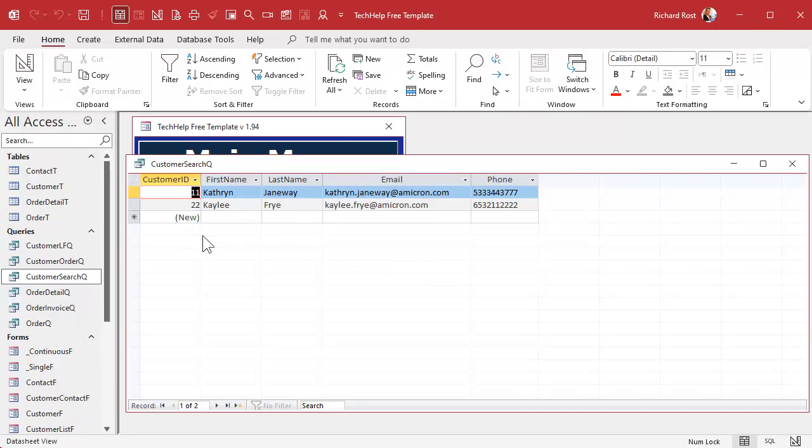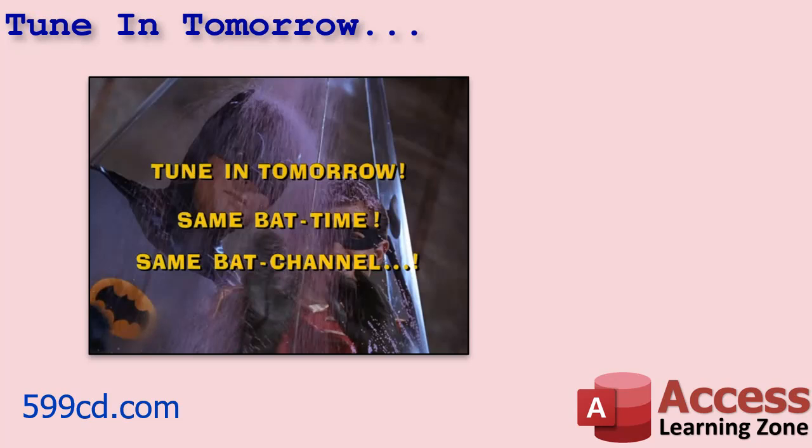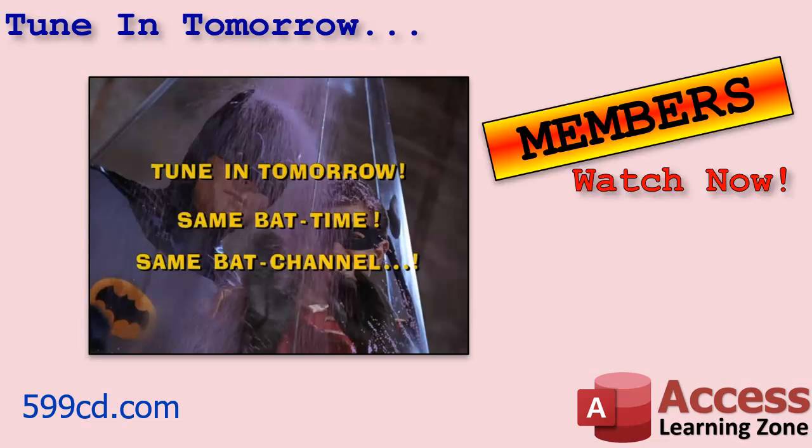Now we got the basics done, we got the foundation done. Next up we're going to learn how to do the same thing with the other two fields and we'll learn how to do both an AND search and an OR search. That's coming up in tomorrow's video, tune in tomorrow same bat time same bat channel, or sign up as a member and you can watch it right now because I'm about to record it in about five minutes.